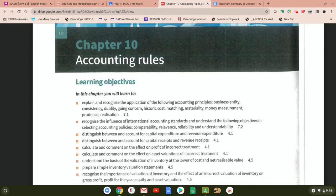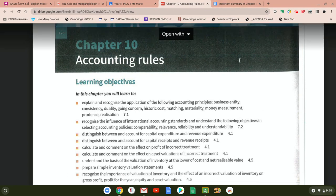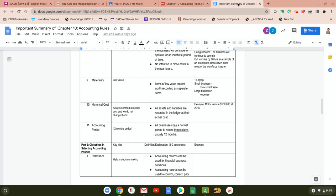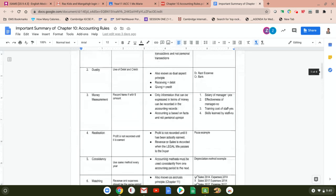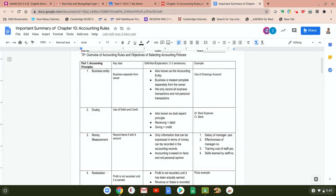Hi everyone. This video is part one of chapter 10: Accounting Rules. We will talk about the different accounting principles, starting from business entity until accounting period. I'm using the summary that we did during the live lesson, so it's easier — this is the summary already, with concrete examples for each principle.